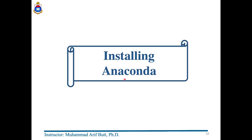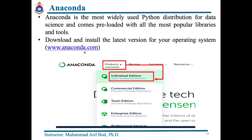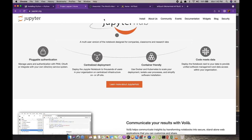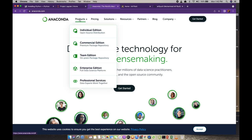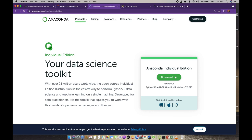We are going to install Anaconda. Let us visit Anaconda.com, which is the most widely used Python distribution for data science and comes pre-loaded with all the most popular libraries and tools. You click on Products and then select the individual edition of Anaconda, which is free. You just download the installer file for your respective OS — be it Microsoft Windows, Apple or Linux. Once downloaded, simply run it and follow the steps to install Anaconda Navigator.